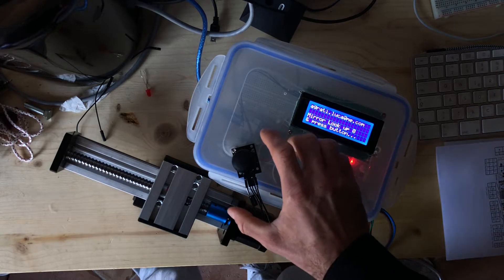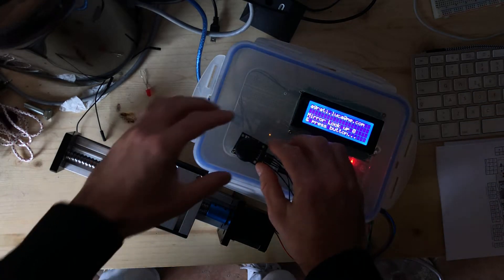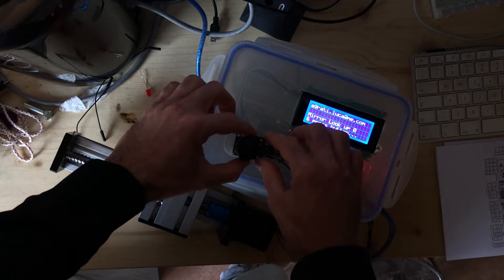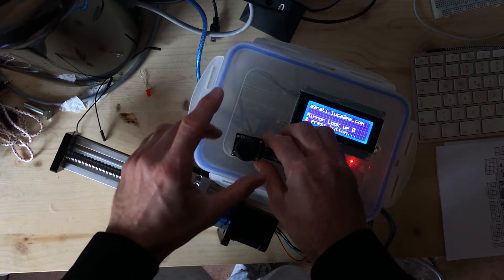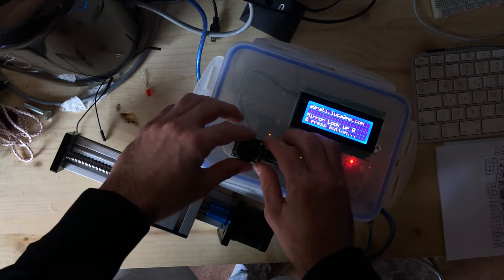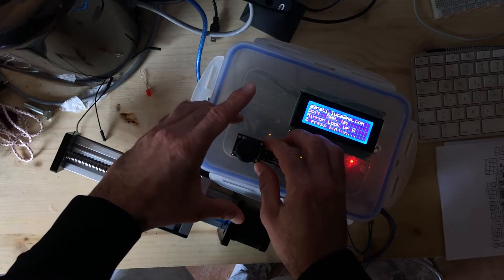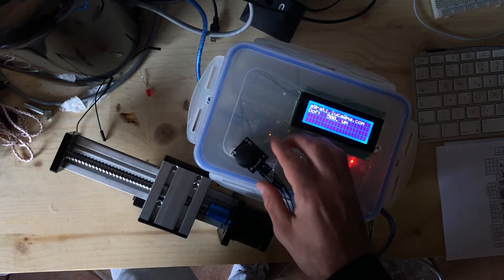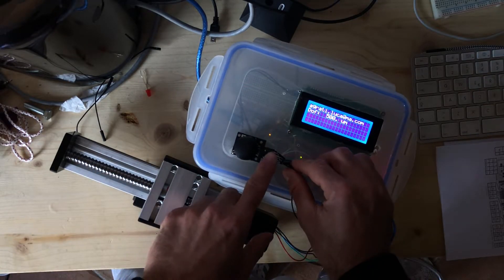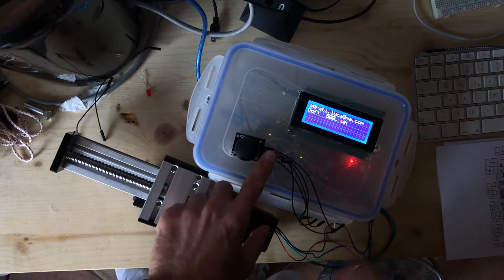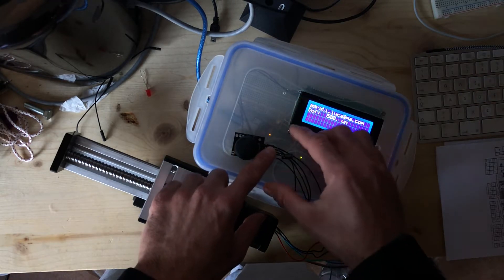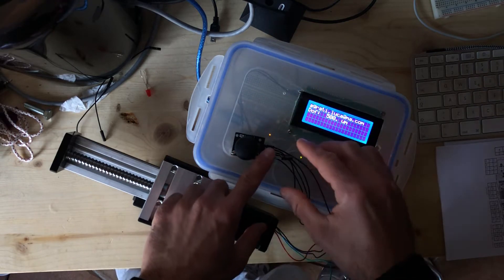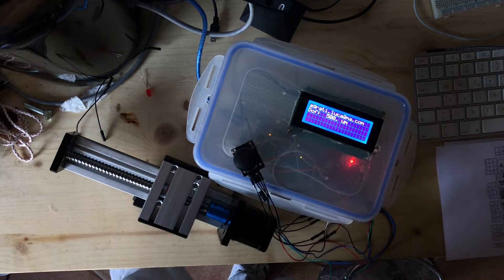After that, you start the routine with the press of the push button. First, we need to set the depth of field.